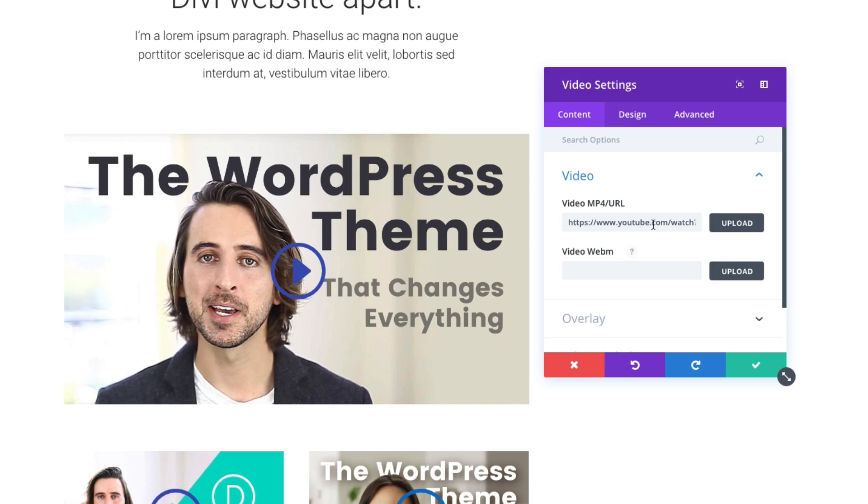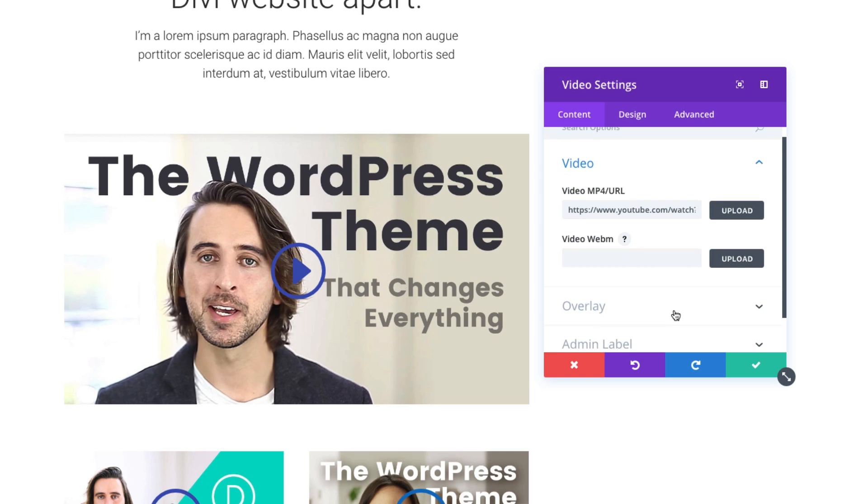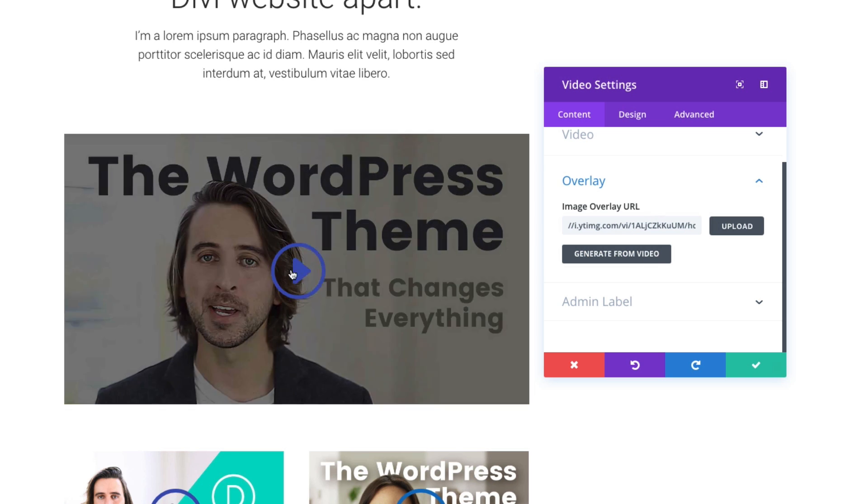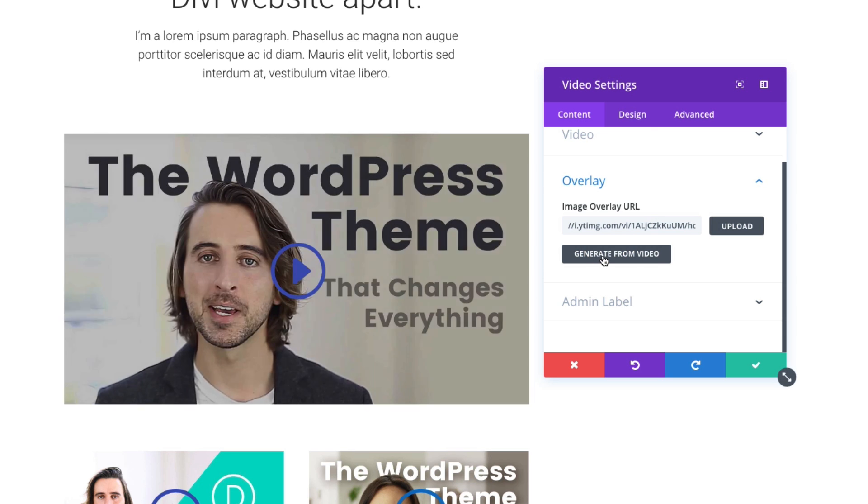Since I am using a YouTube video embed, I can also generate an image from my video if I wanted to. This will allow me to not only have a custom overlay image, but also give me the capability of adding that nice play button that I can customize.